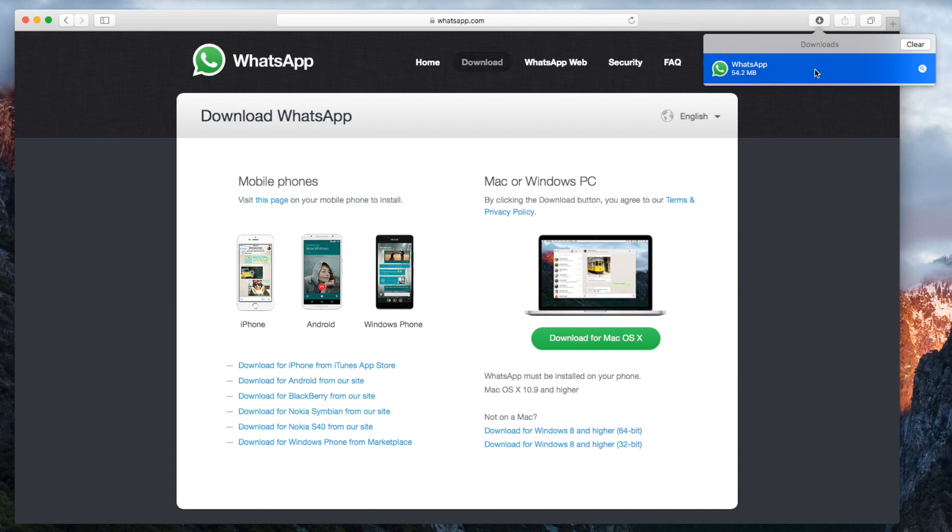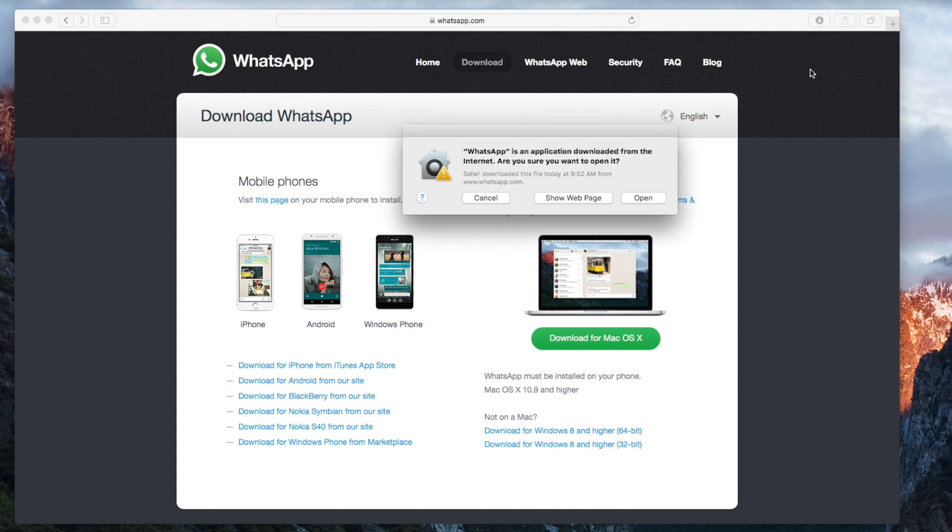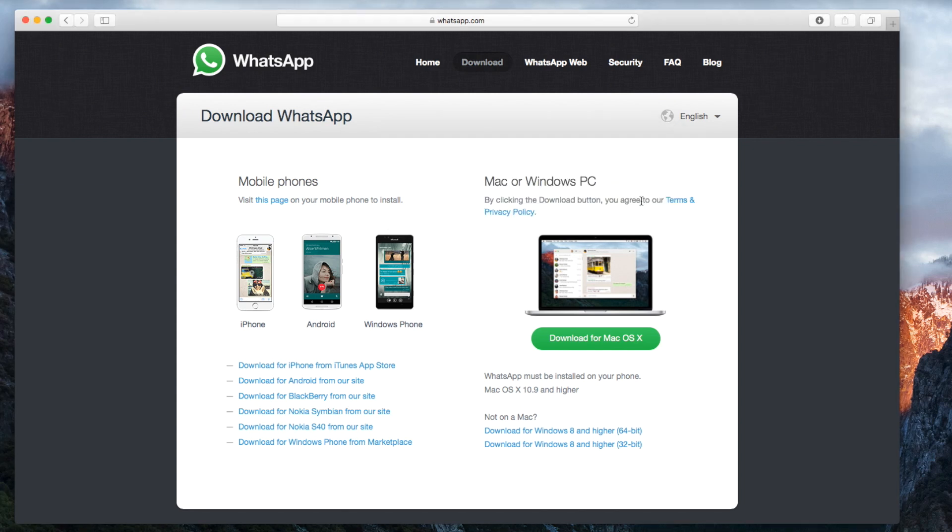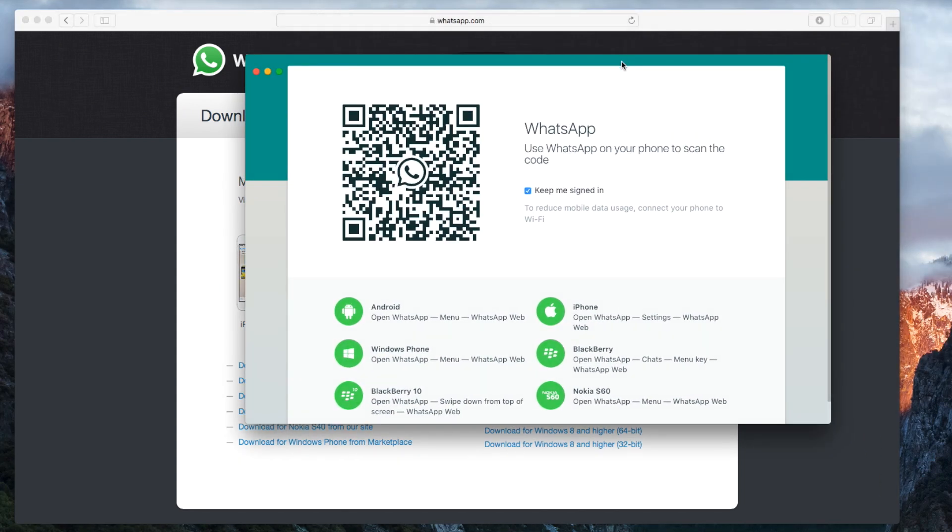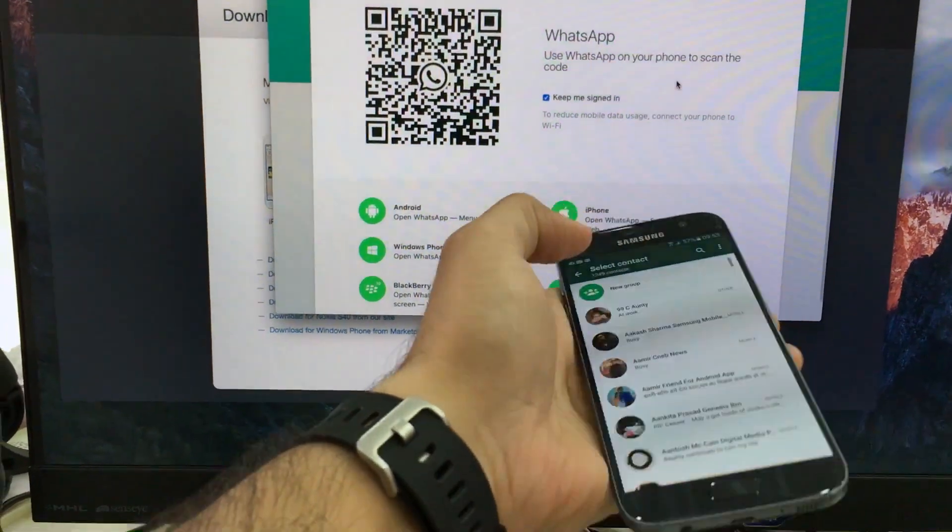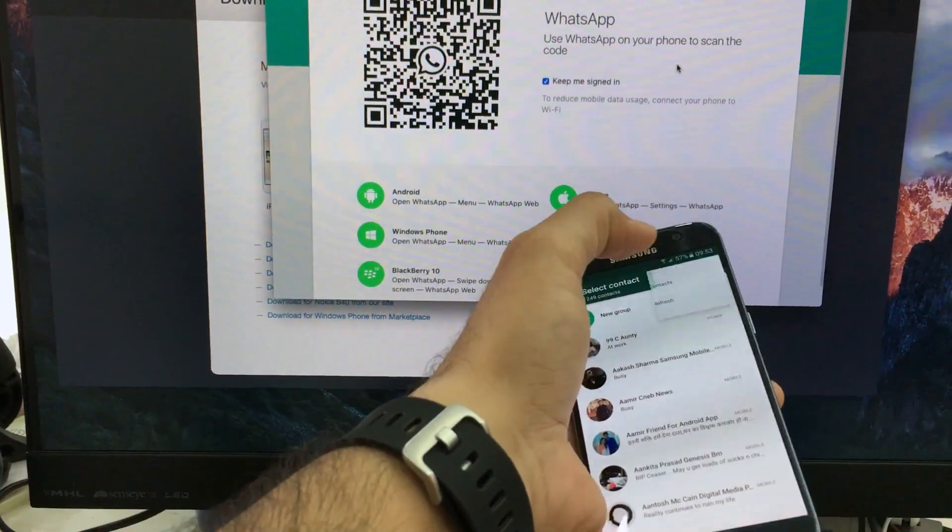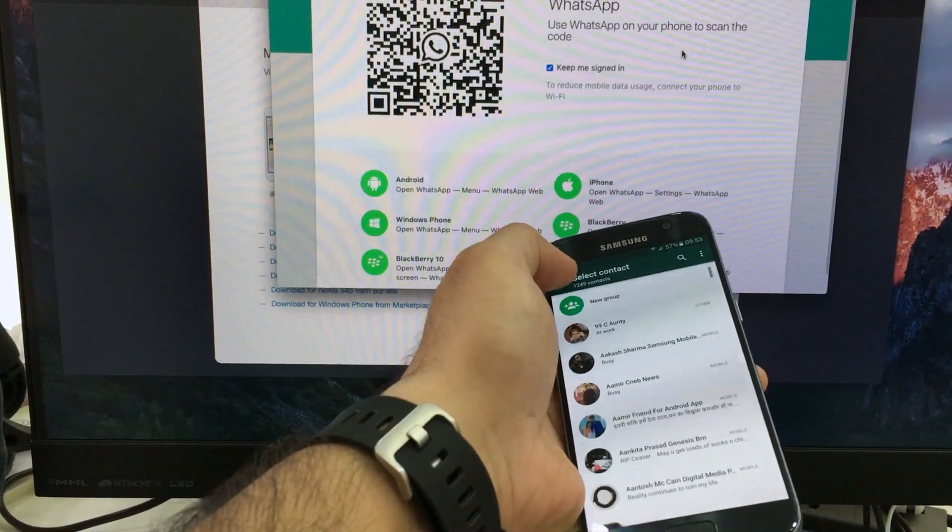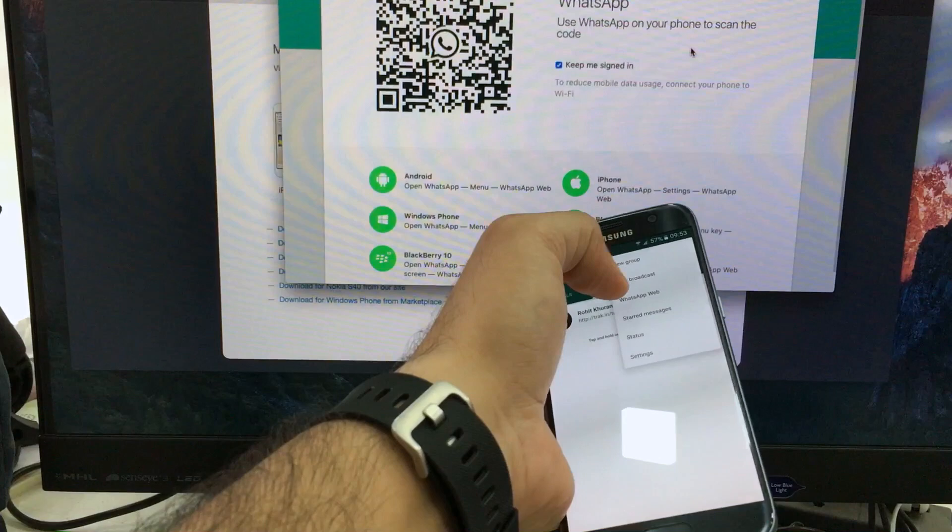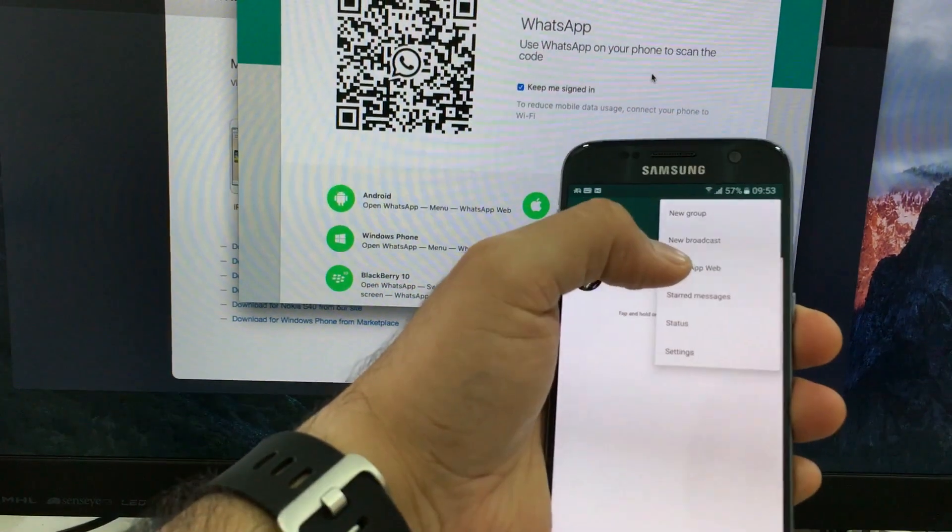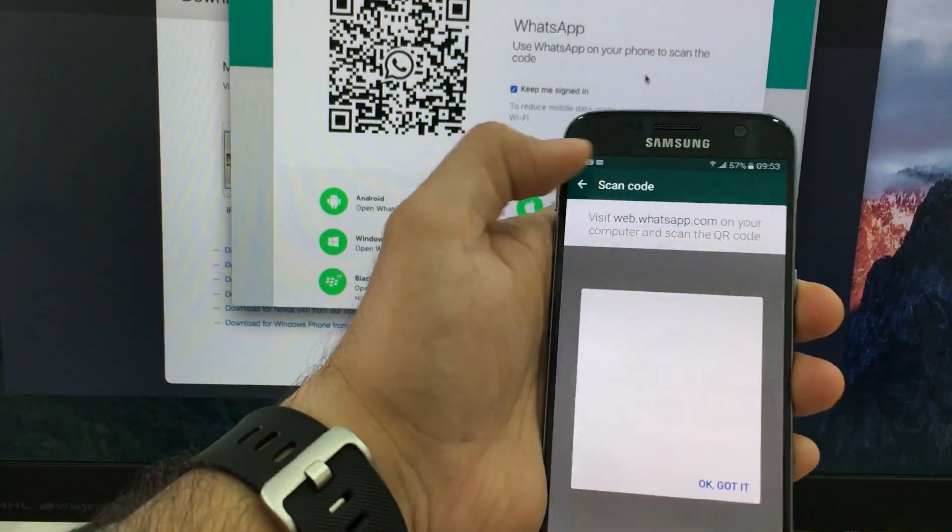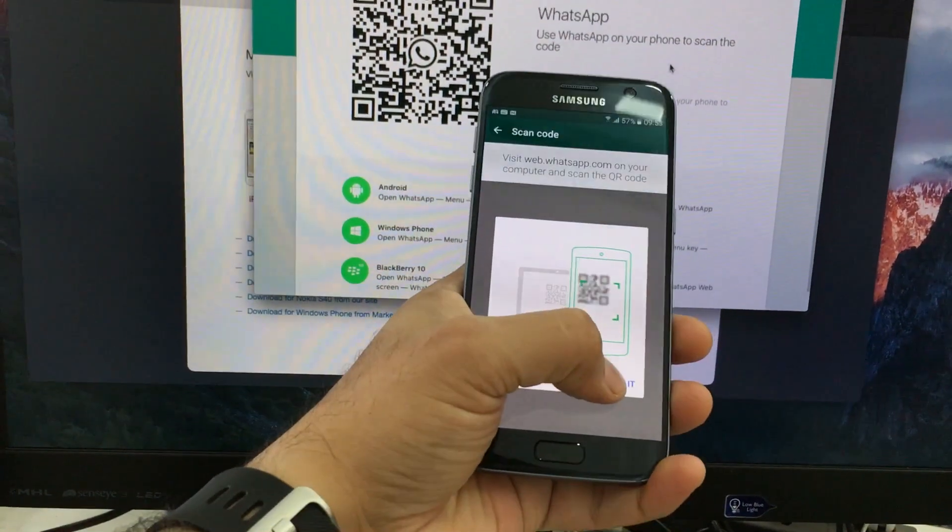Once done, just launch it and it will show you a QR code. Now go on your smartphone and click on WhatsApp for Web. It's the same process that you use to follow for the WhatsApp for Web within the browser. It will show you a QR code on your application. You have to scan the QR code in the WhatsApp for Web section on your smartphone.